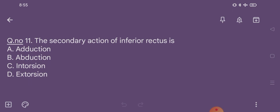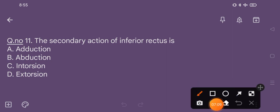Question number 11. The secondary action of inferior rectus is: option A adduction, option B abduction, option C intorsion, option D extorsion. The correct option is option D, extorsion.